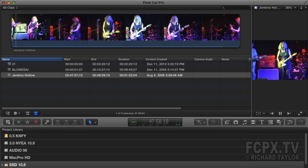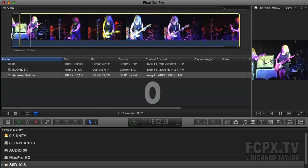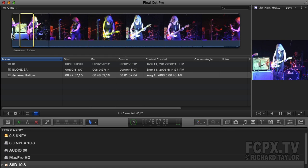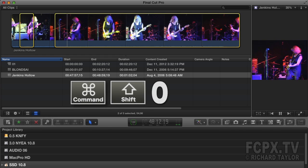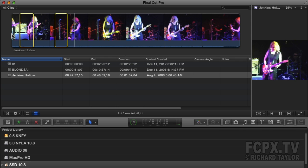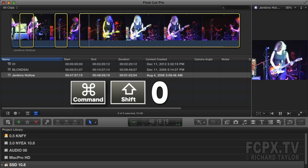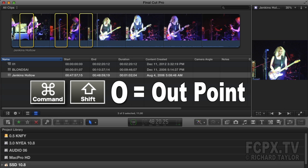Now I'm going to play the clip and hit the I key for an in point and the O key for an out point. After you make your first in and out point range selection using the I and O keys while playing, use Command-Shift-I to set a subsequent range in point and Command-Shift-O to set the out point.